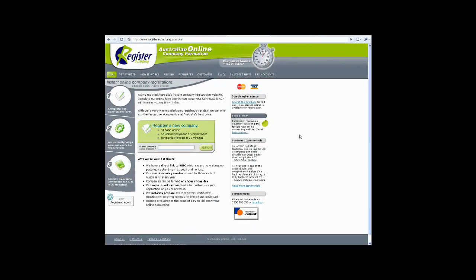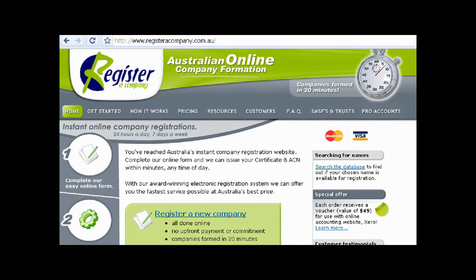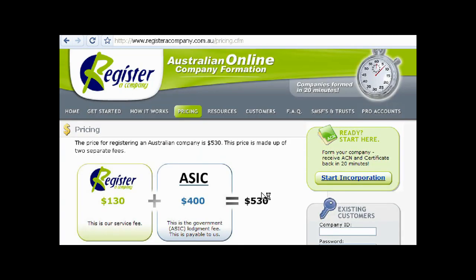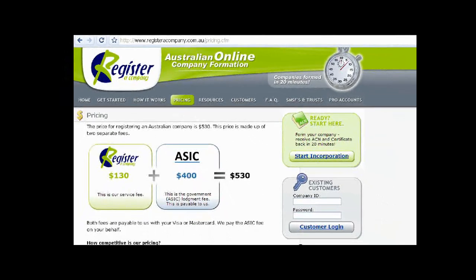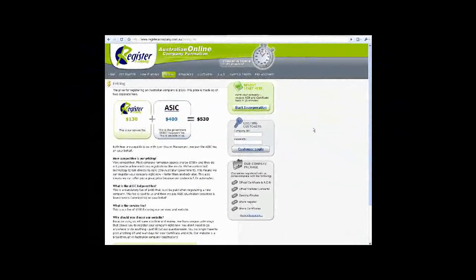One of the final steps in legitimizing your empire is registeringacompany.com.au. I found this quite effective — it costs $530 and it's relatively instant. After this you'd want to look at trademarks and things like this. If you're aware of how to use the ATMOSS search database for trademarks you can do it yourself, otherwise feel free to give us a call and we'll help you out.